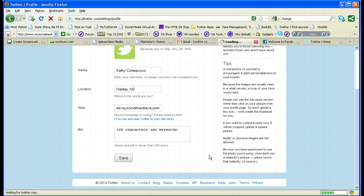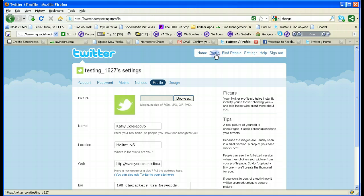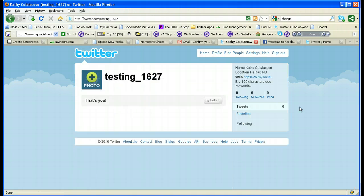Then you would click Save to save the information on your profile. When you go back and click the Profile tab, you've got your bio, your website, your location, and your name all displayed. And that is the basics for setting up a Twitter account.